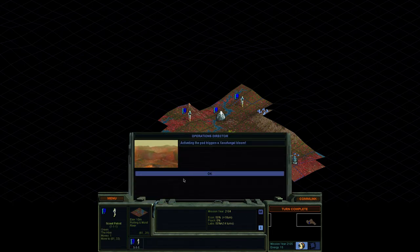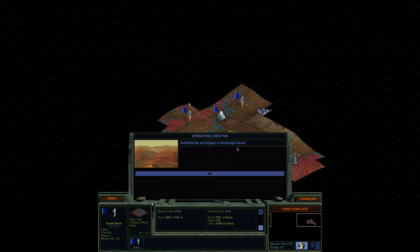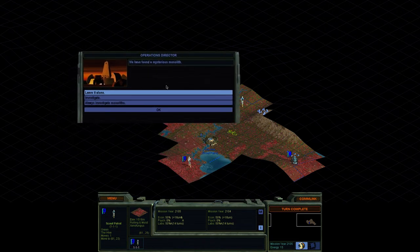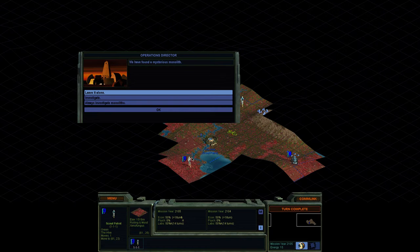I want to get as many explorers out, and we also need to defend our base quite a bit because there are threats that can crop up early on in the game. We want you guys to focus on everything. Activating the pod triggers a xenofungal bloom. So activating that pod made a whole bunch of fungus just pop out.